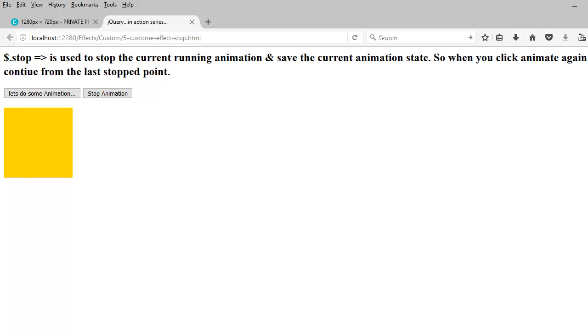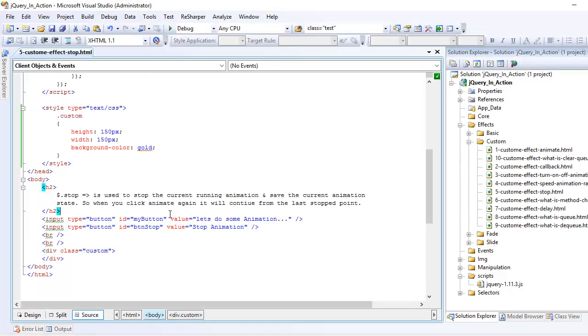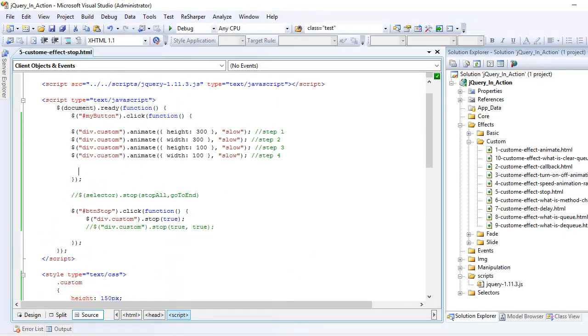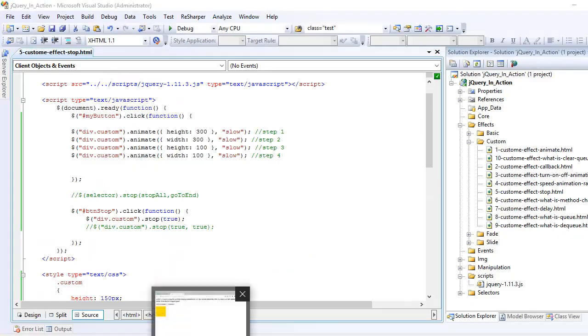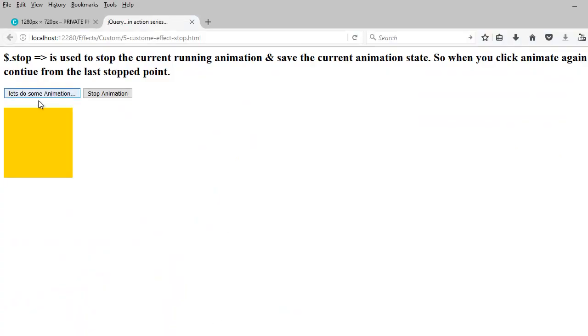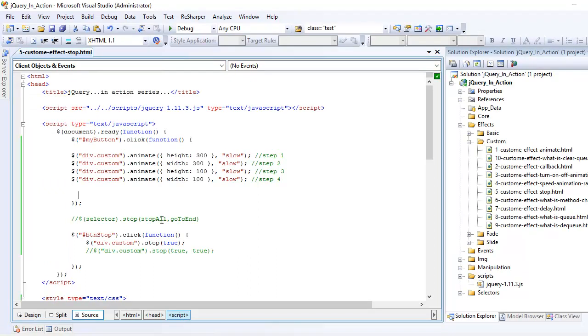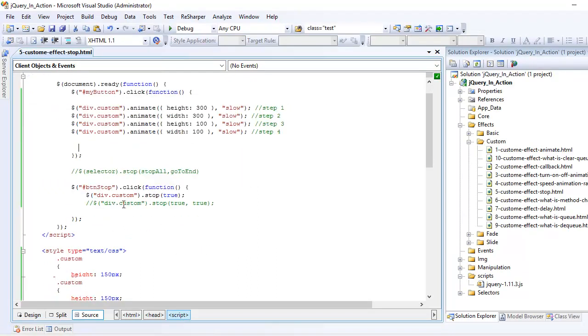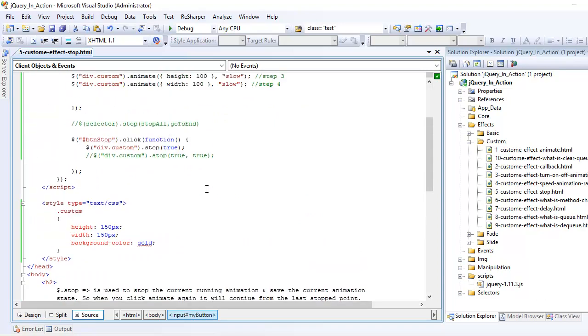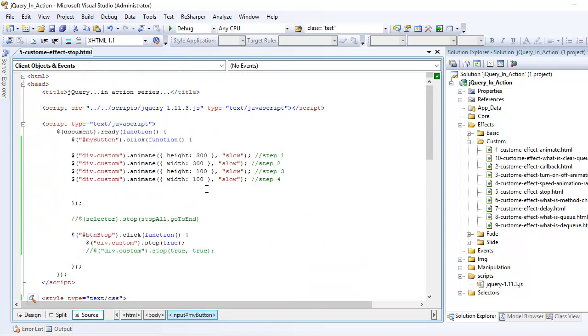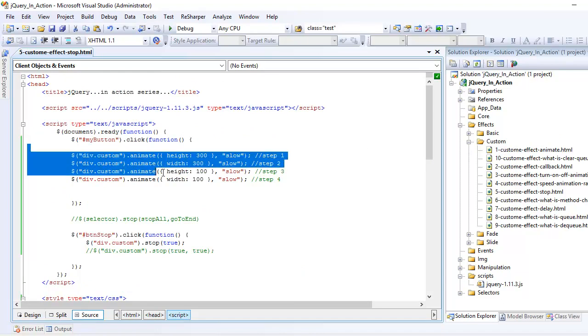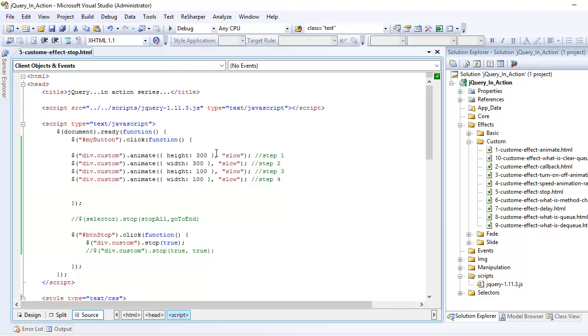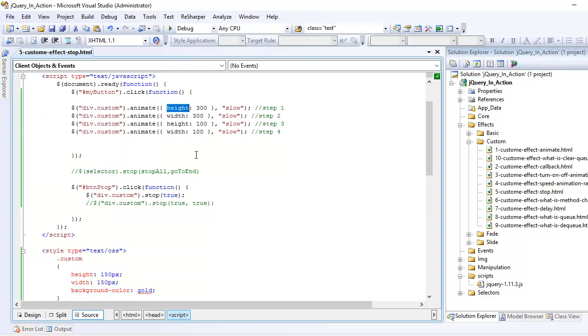Now let's go over the animation part. On this click event where it says let's do some animation, the id is my button. I am going to register a click event on this when someone clicks on that button. I want these four activities to happen.